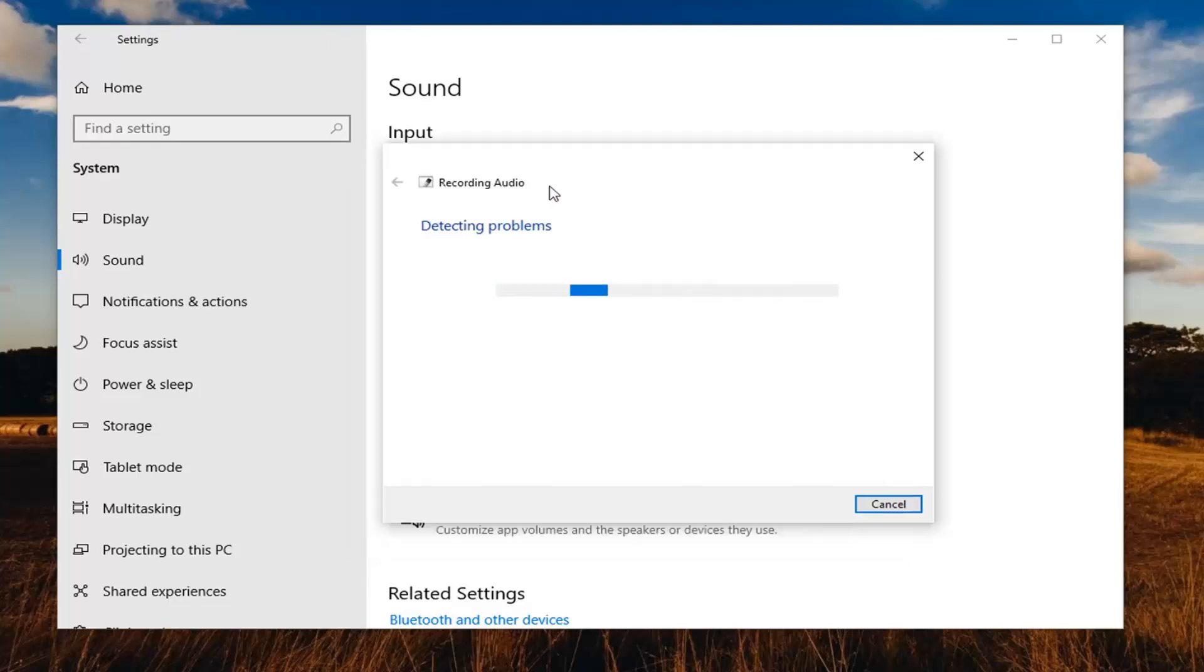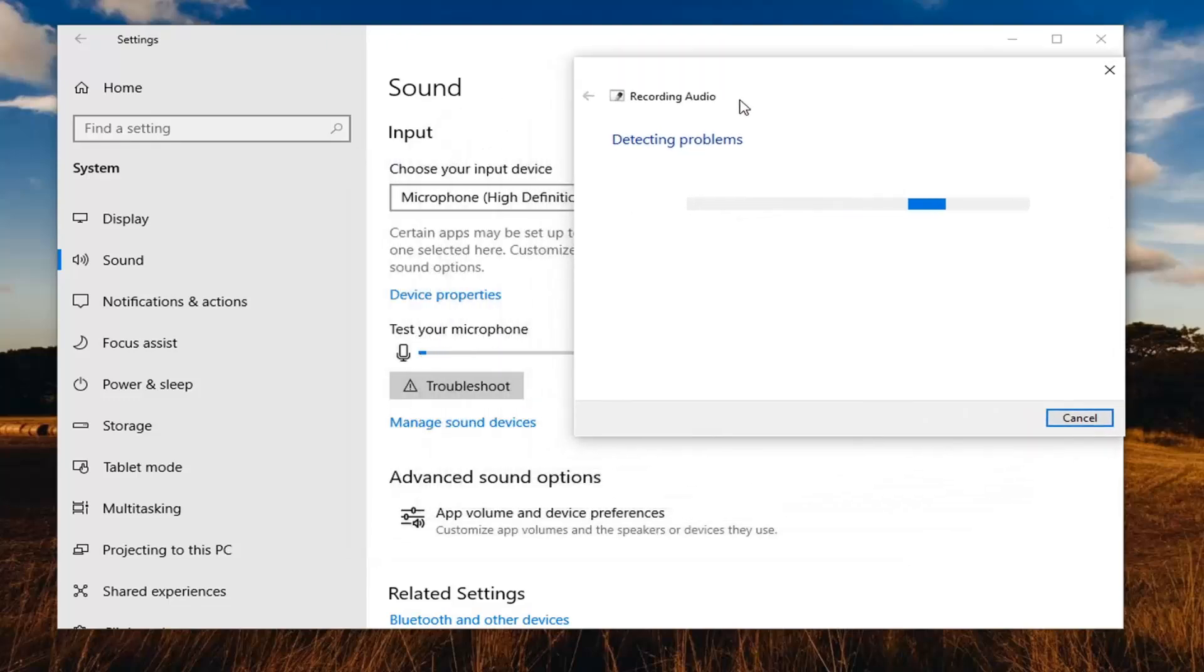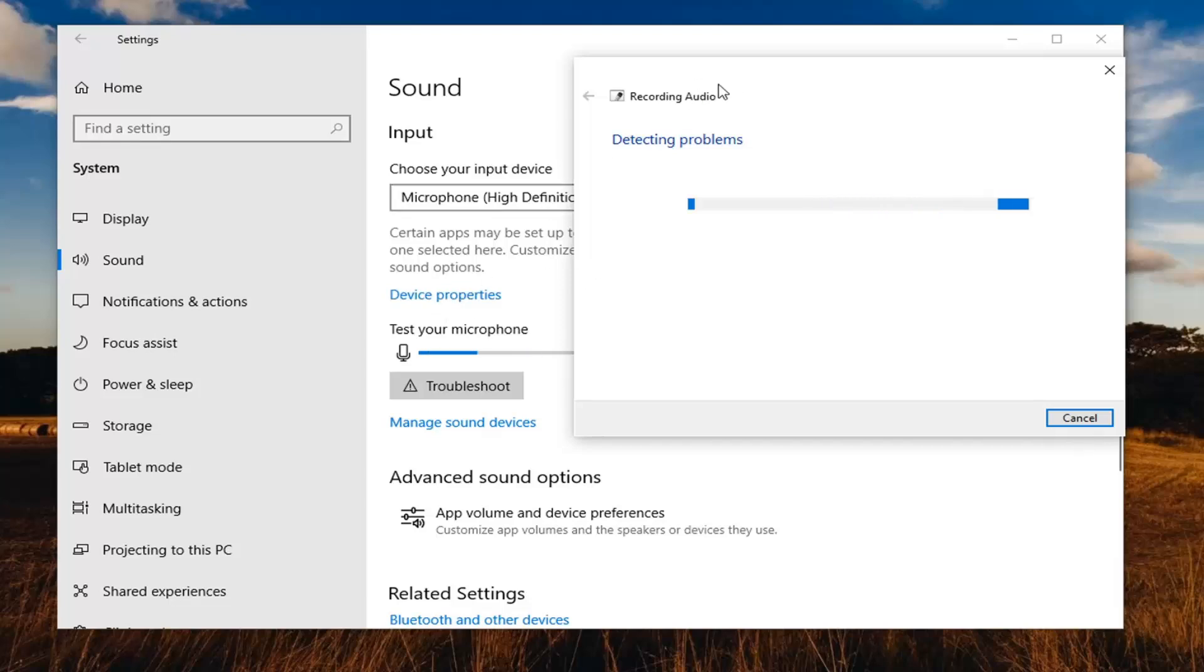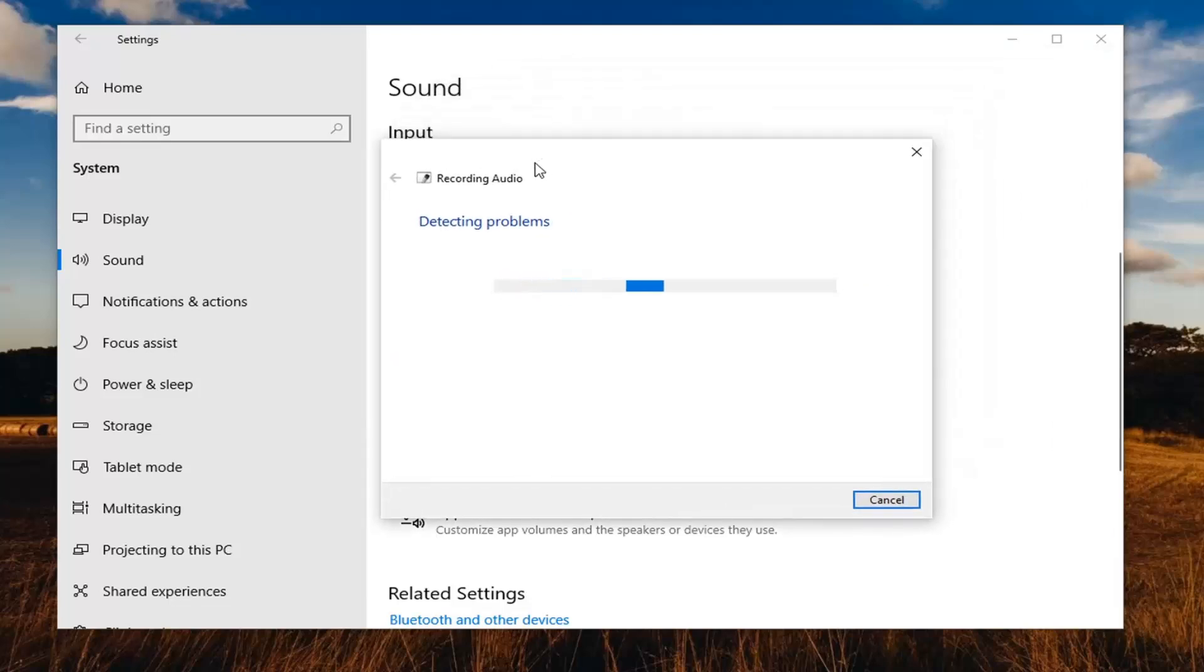Definitely something else you can consider. You can also manage sound devices by selecting here. Maybe you have multiple input devices that could be mistaken for your main microphone.